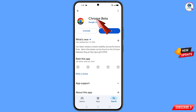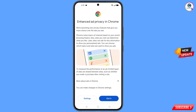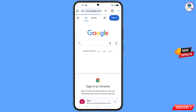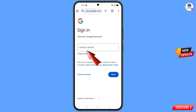Now you have to open Google Play Store and download and install Google Chrome Beta. After installation, open this browser, tap on Got It, and you will land on the home screen. Tap on Sign In.